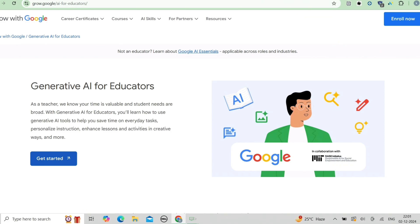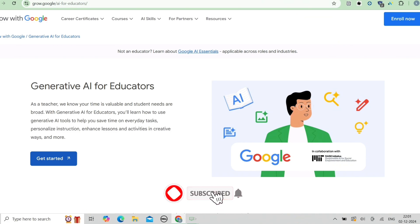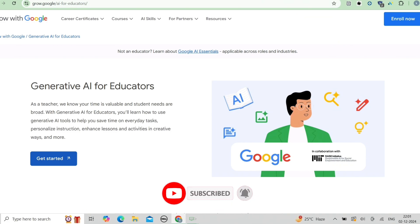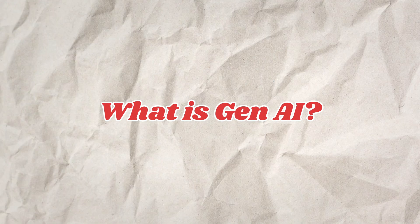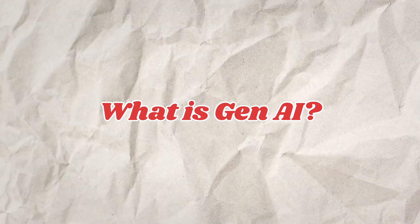Before moving ahead, if you are new to this channel, make sure to subscribe. You will get content totally related to job openings, internship openings, free courses, hackathons, scholarships, and a lot more. Make sure to subscribe to our channel. Now let's start the video.